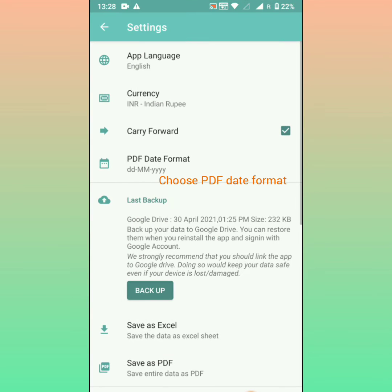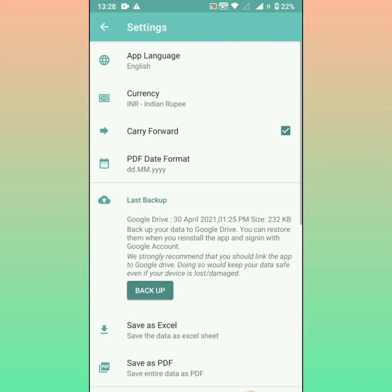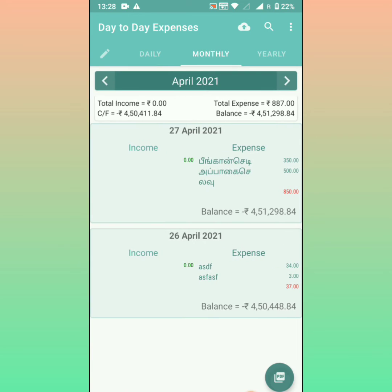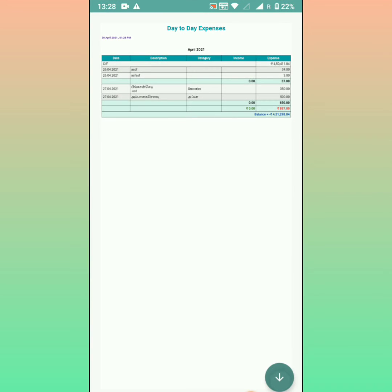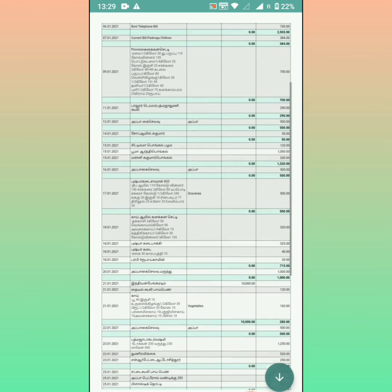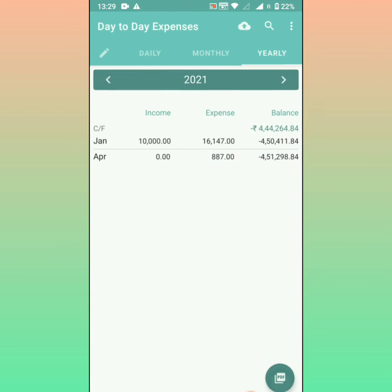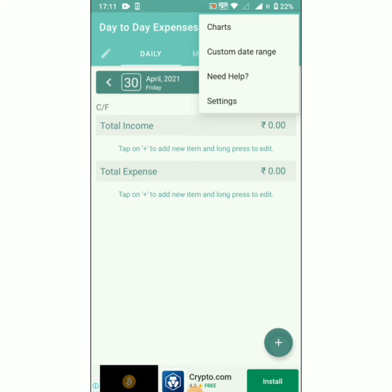Under Settings, you can choose the PDF date format. Select your desired date format and save the PDF with the new date format. We hope everyone likes it — thanks for using the Day-to-Day Expenses app.